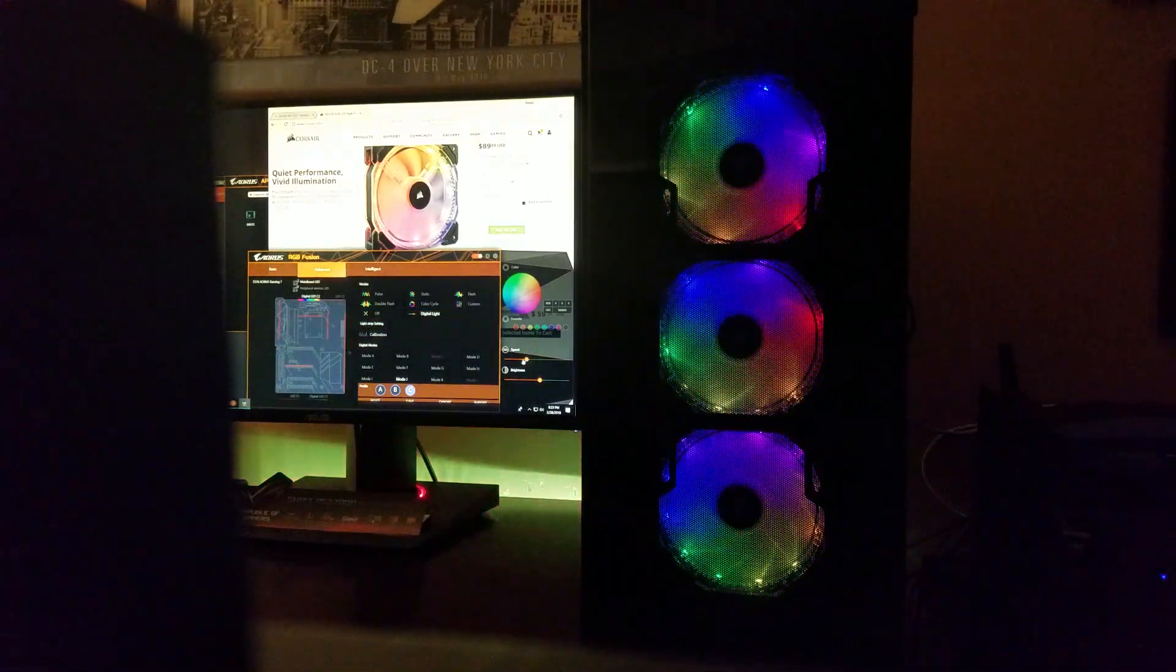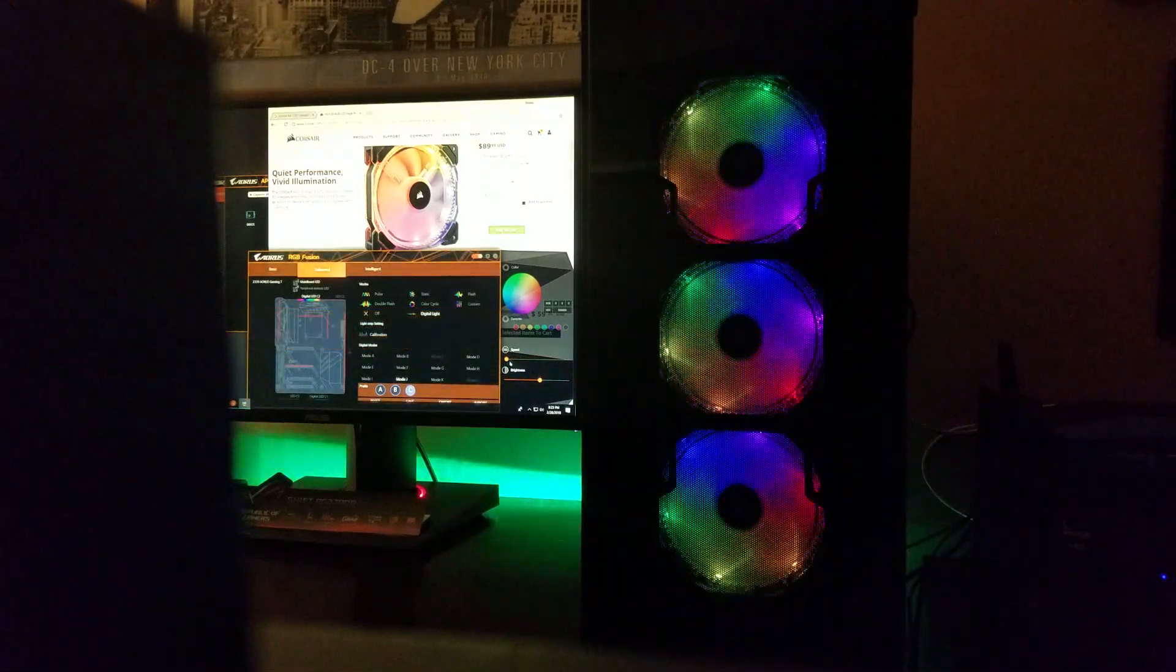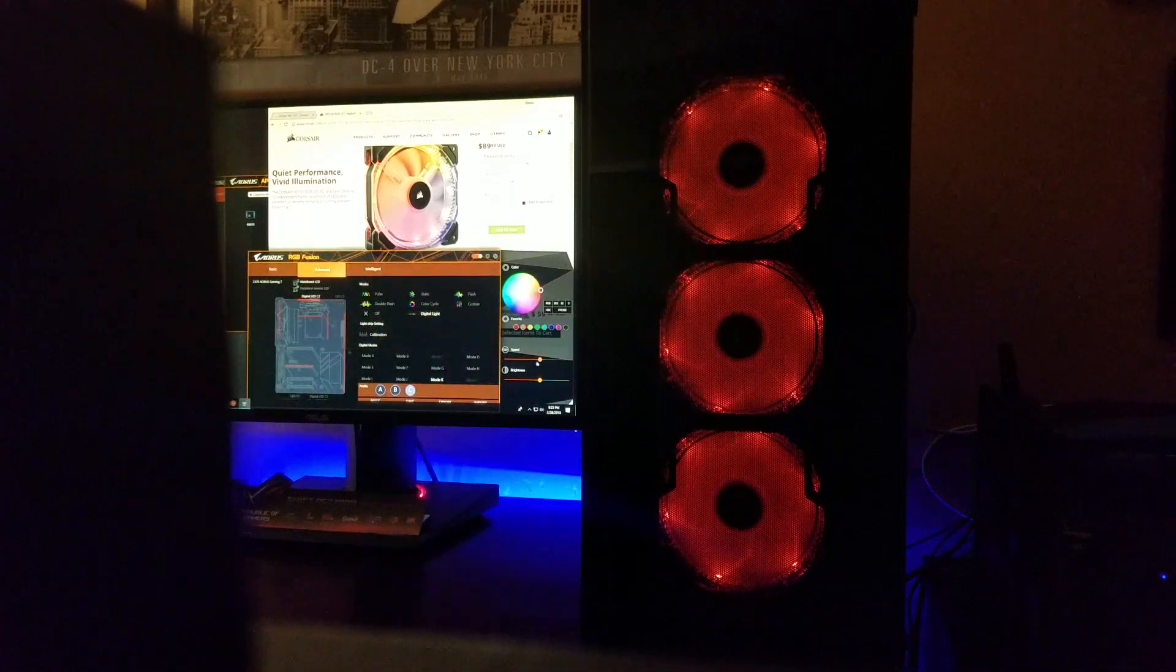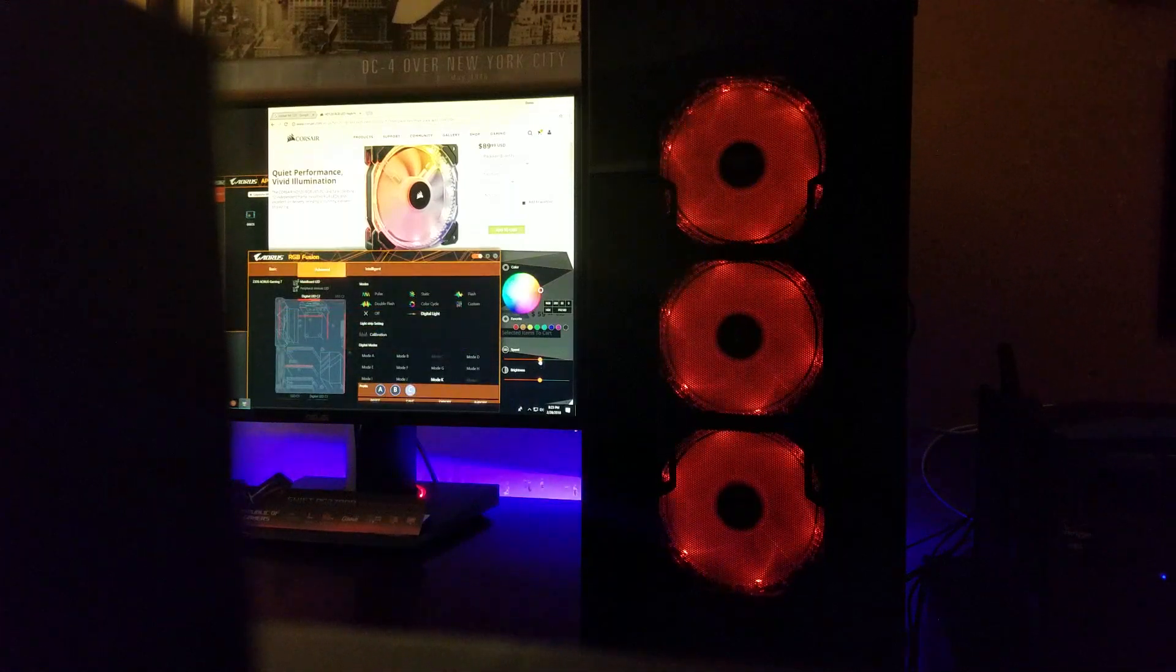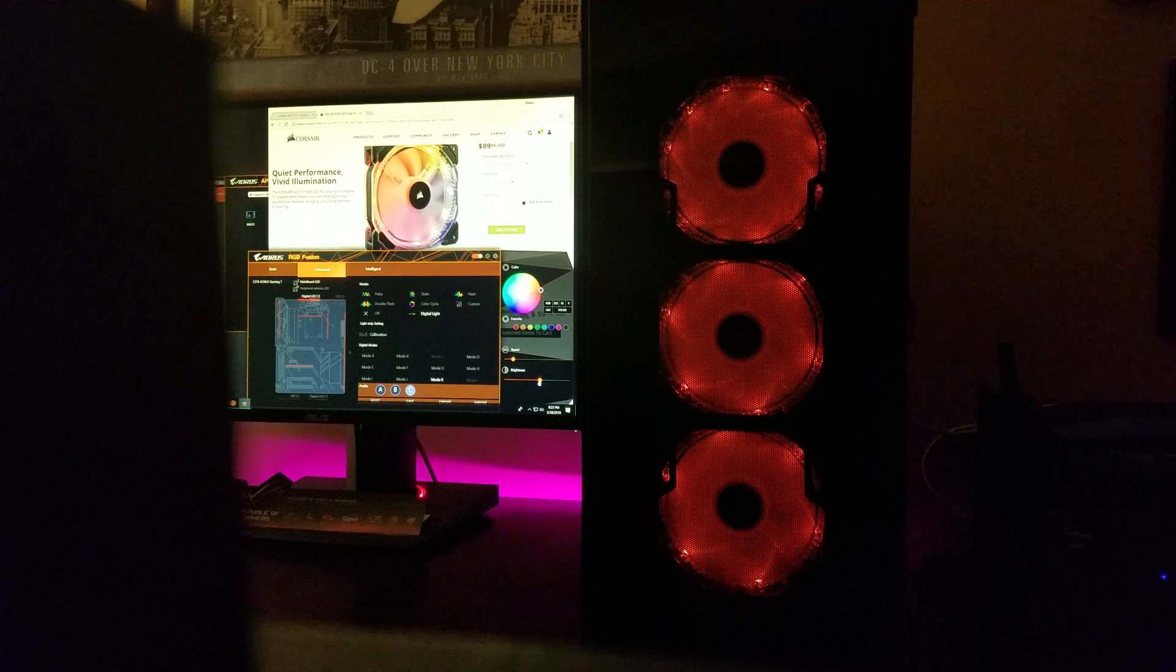Mode J which looks very similar to mode A. And there's mode K which is kind of weird.